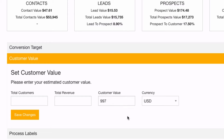From the customer value section, I've set the customer value here at $997. You could have a customer value as either a monthly value, a yearly value, or a lifetime value — or if you have a key product or a flagship product that you sell, you might want to use that product price as your customer value.